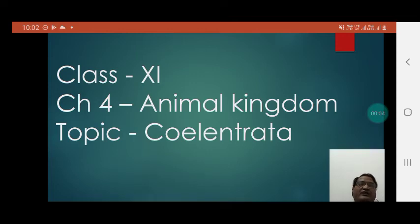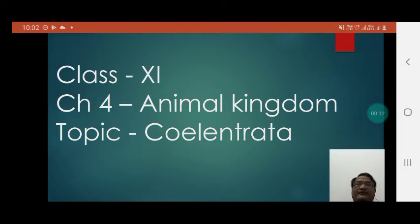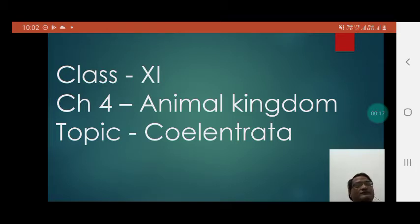Good morning students. I am in 11th. Today we are going to discuss the topic Coelenterata from chapter 4.